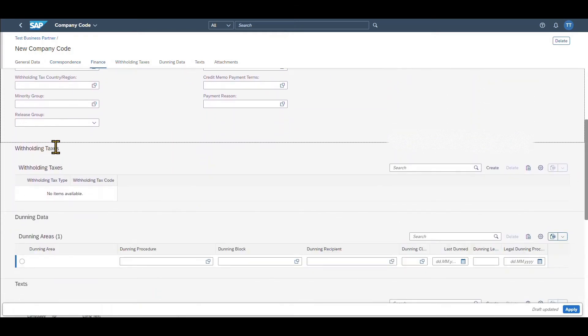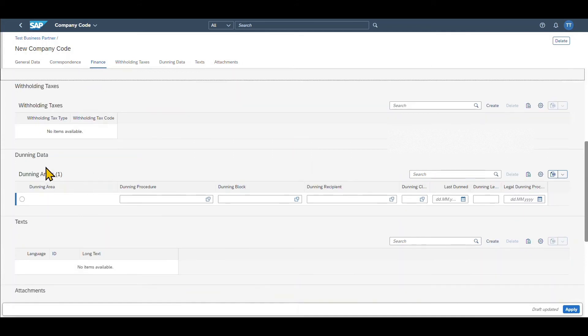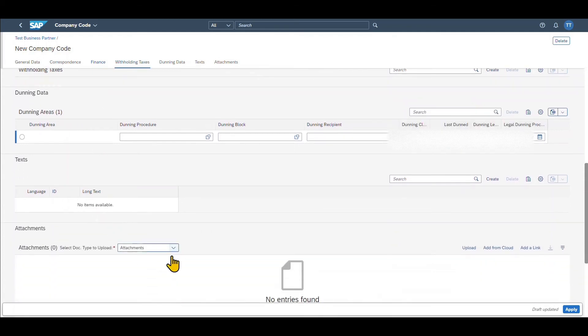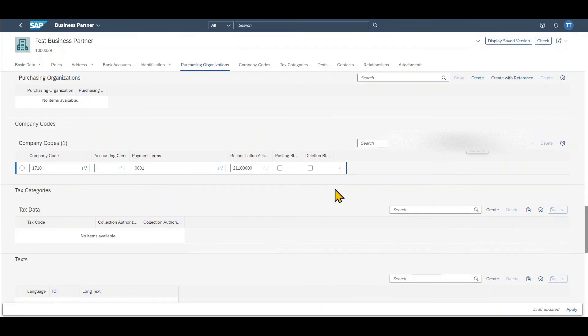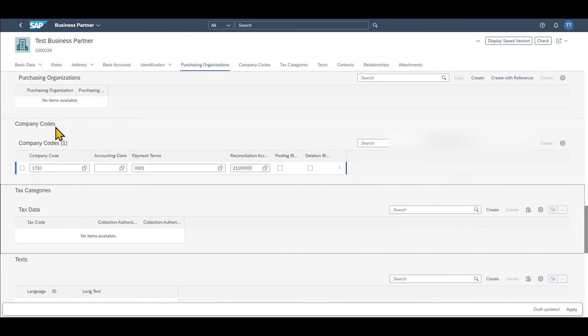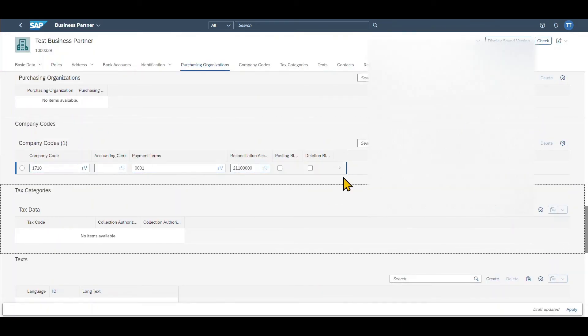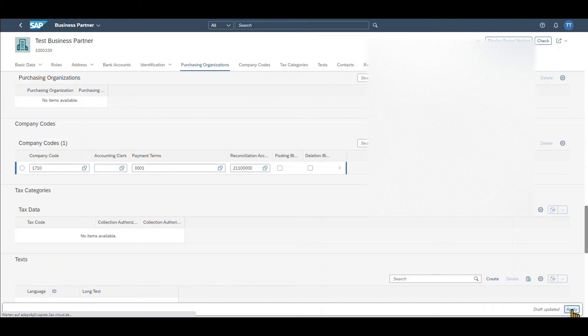If necessary we can fill them and also we can fill dunning data for this business partner if this business partner is relevant for dunning. As always we have an attachment section and the text section in the end. Now we click on apply and we are back in the initial screen where we can see the company code has been filled and now we can click on apply again.